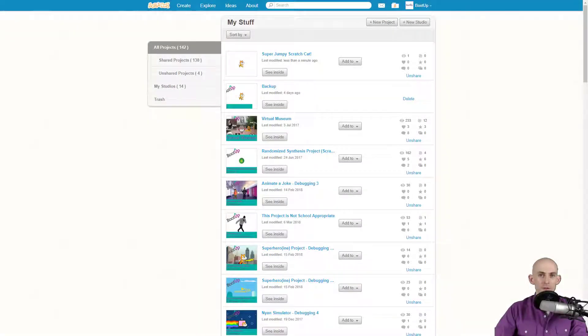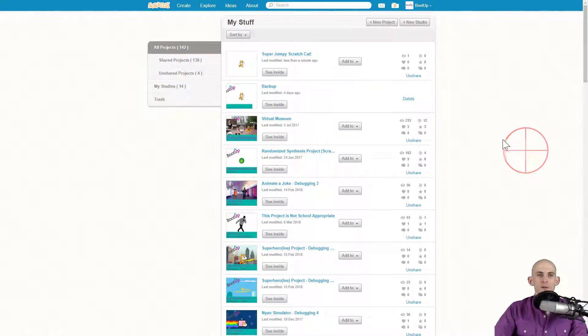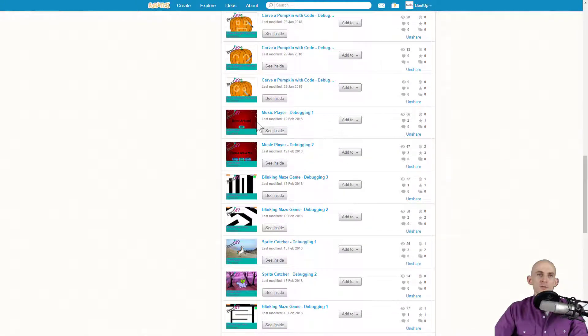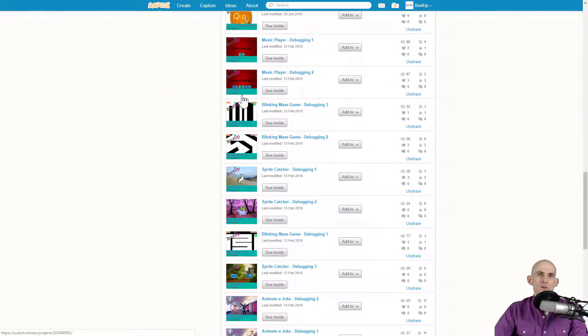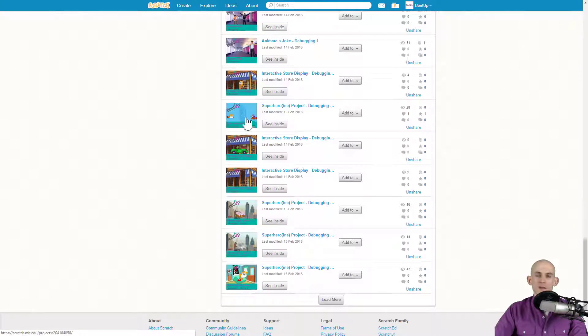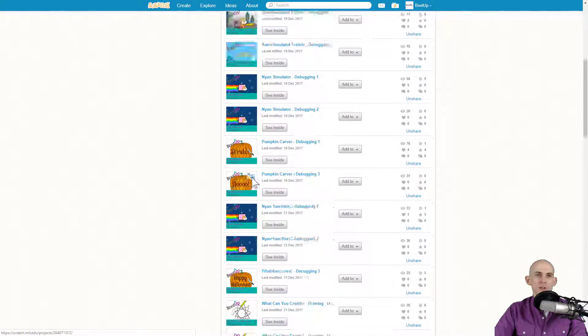Welcome back fellow coders, Jared O'Leary here with Boot Up. In this video I'm going to show you how to create a thumbnail for your Scratch project. You may have noticed on the Boot Up projects that we've all got these unique thumbnails that kind of give you a little preview of what's to come in the actual project.